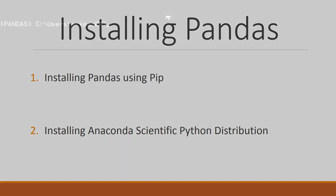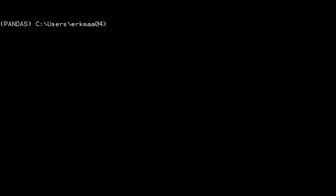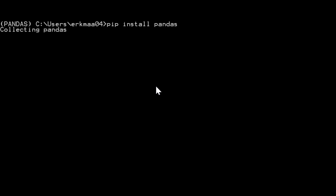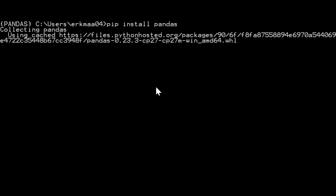Installing from PyPI requires that you have pip installed. See the link in the description to learn how to install pip. It's very easy to install pandas using pip — just start up the command prompt and type in 'pip install pandas' and it should install pandas and its dependencies.